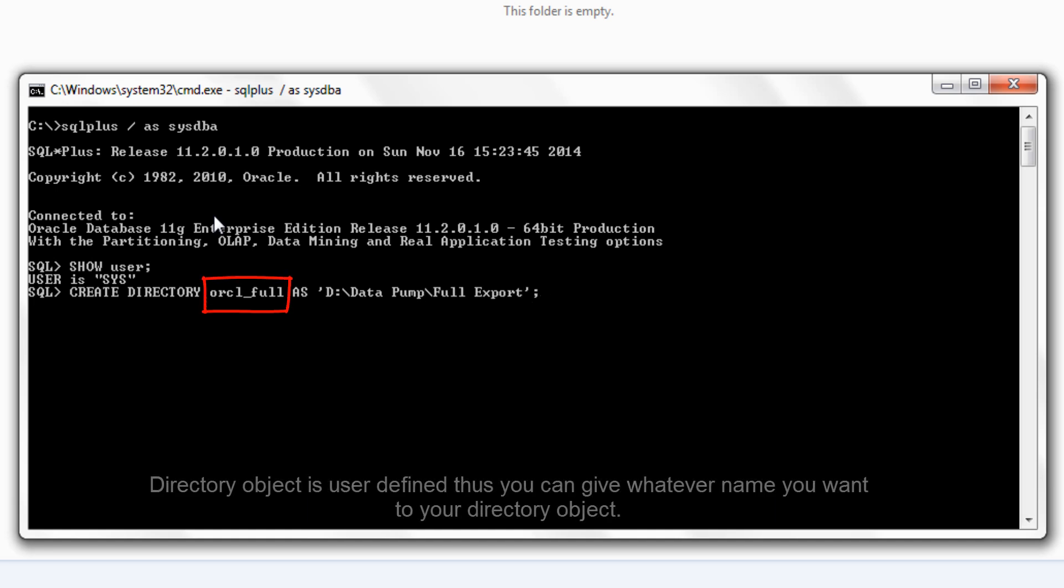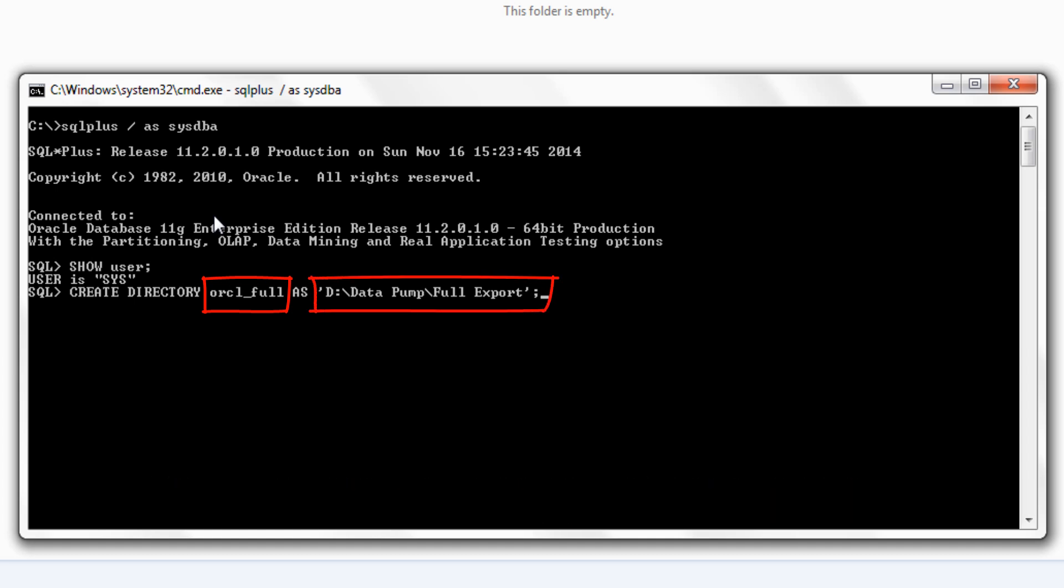ORCL full is a directory object which is just a name mapped over a directory path. Or you can say that it's just a pointer pointing over a directory which you want your expdp utility to use when storing all exported files. Mind here create directory command will not create any actual directory in your system. This command only helps you in creating a directory object. Let's hit enter, directory created.